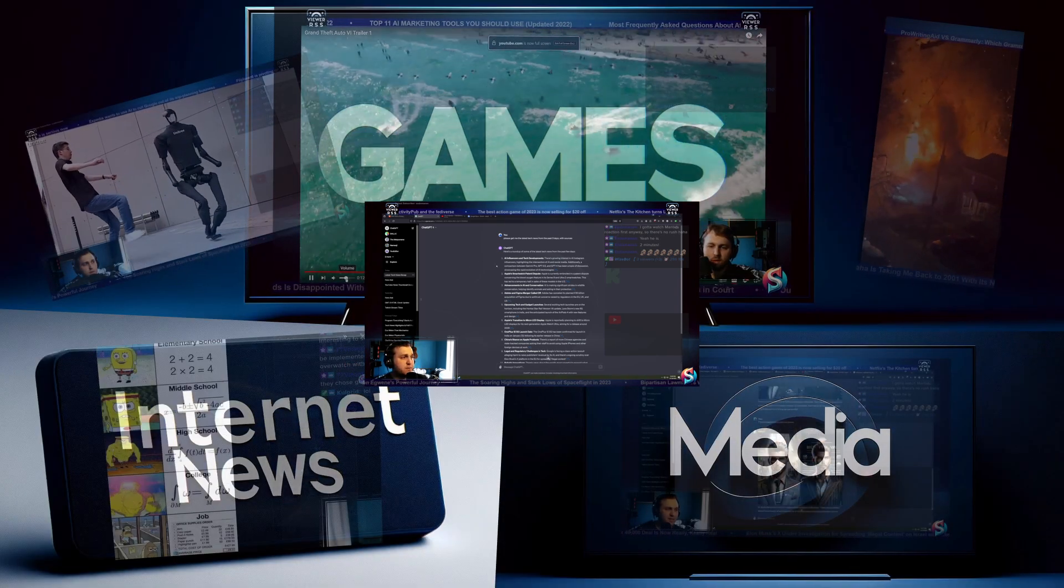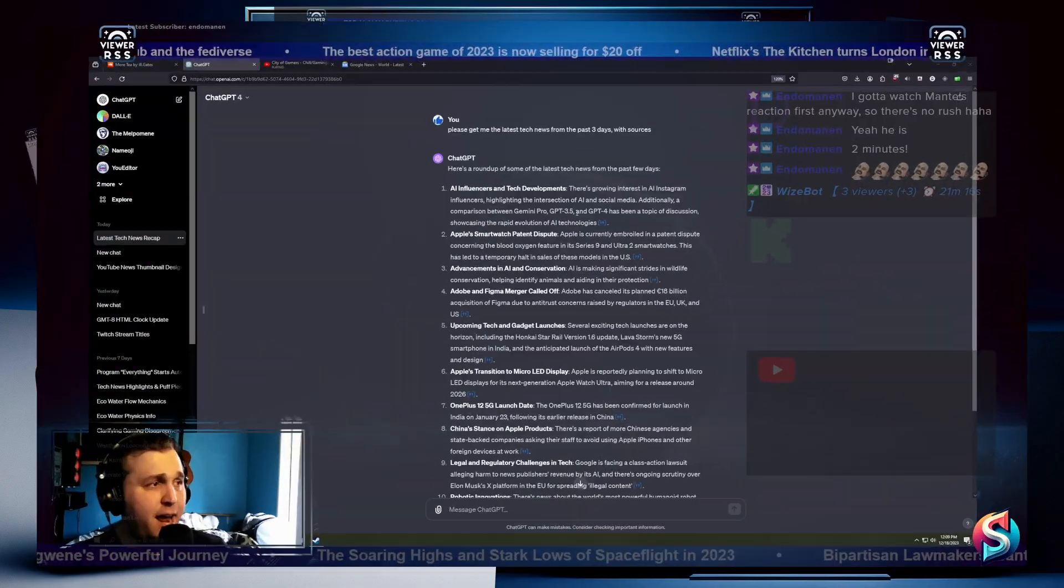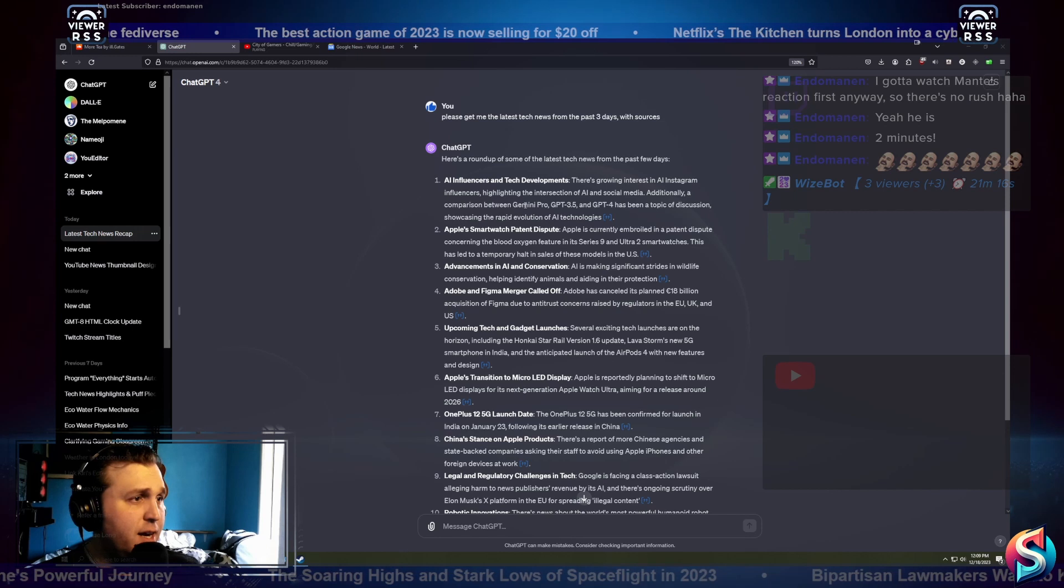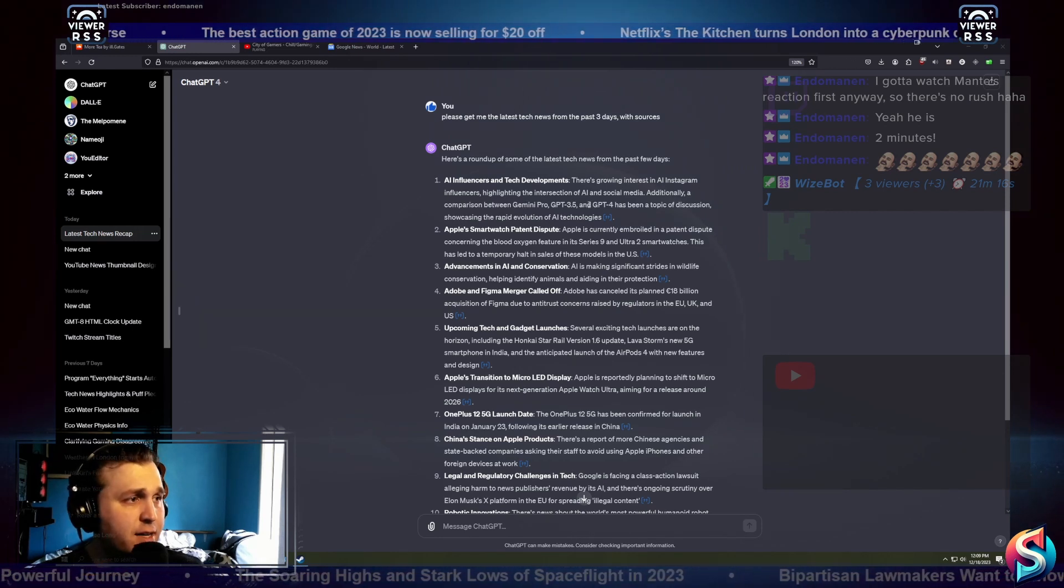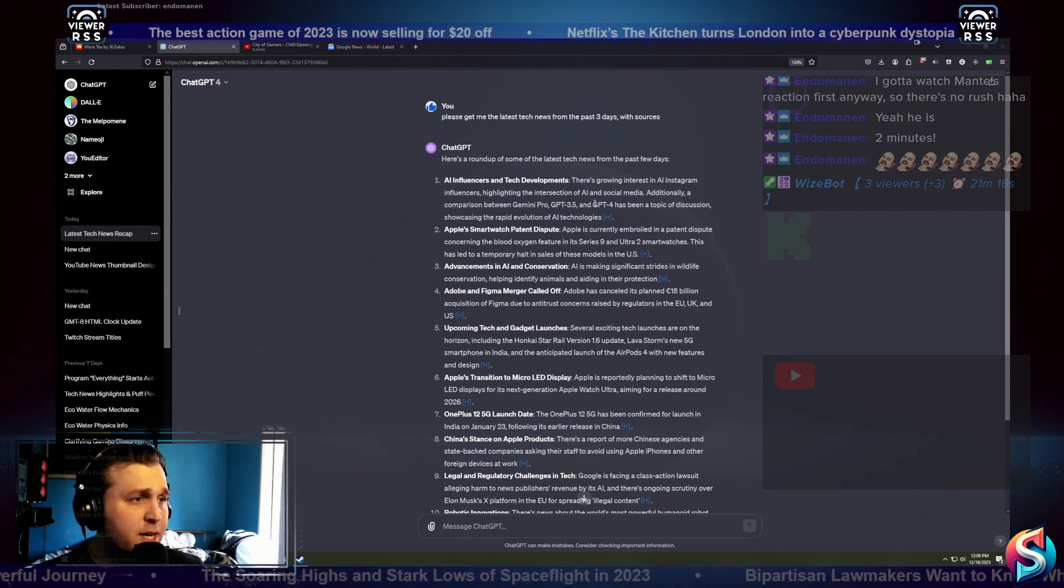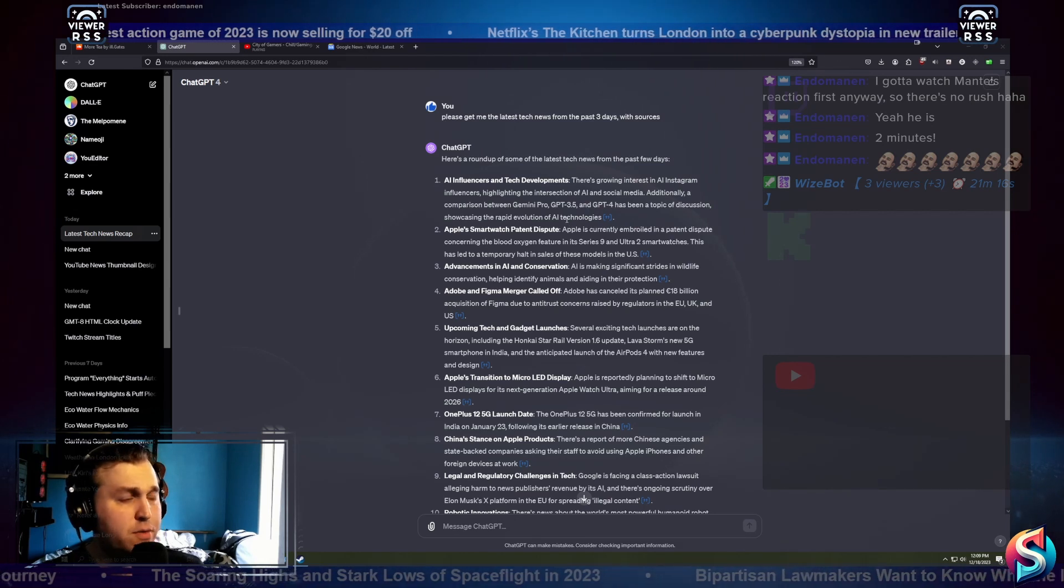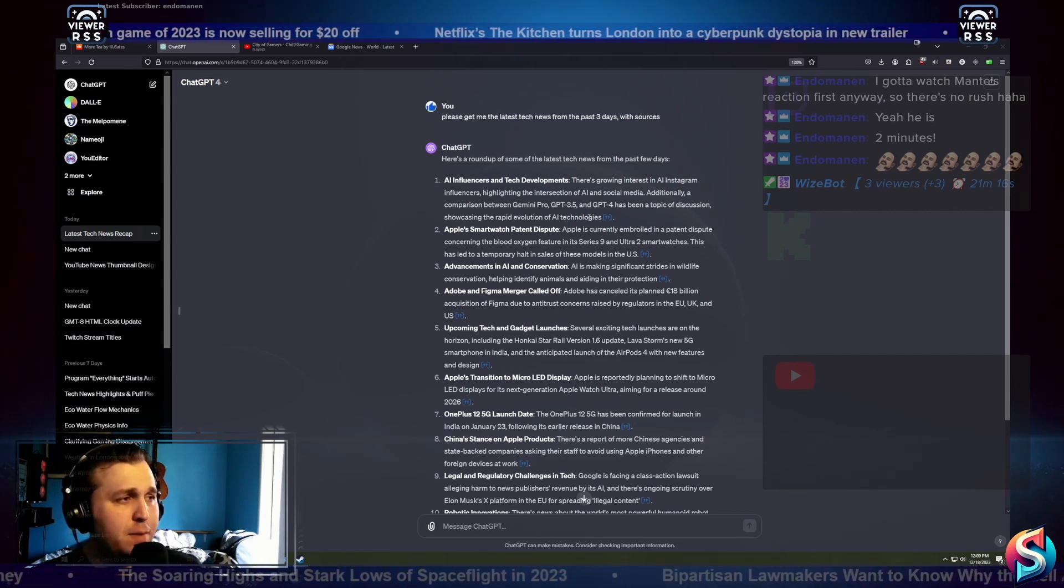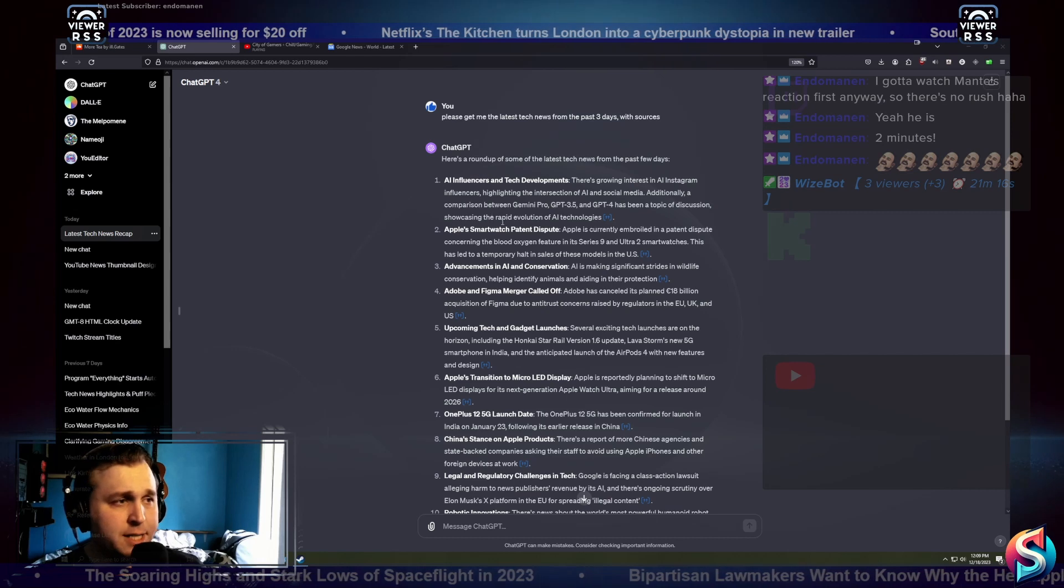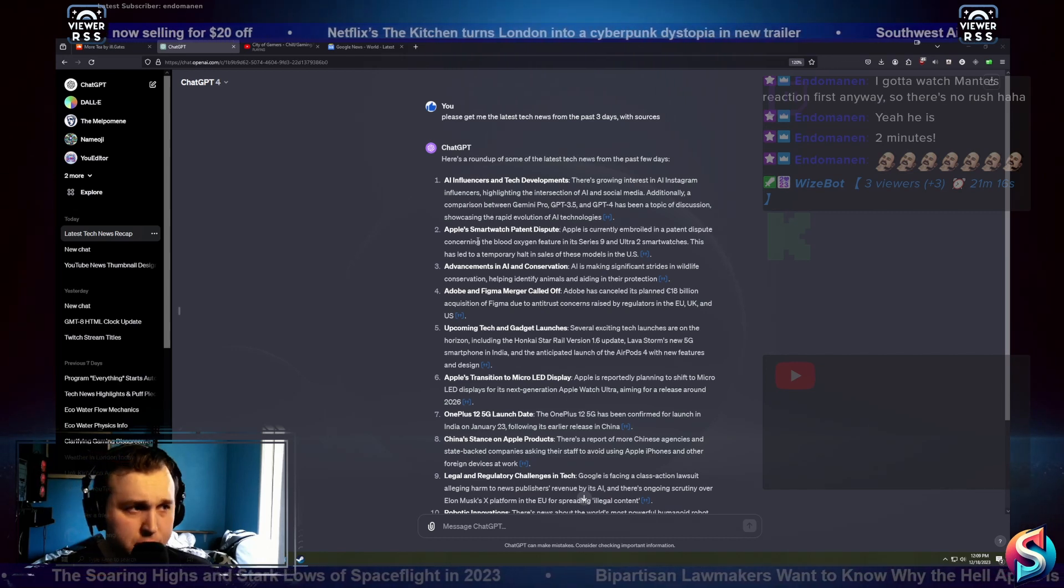AI influencers and tech developments. There's a growing interest in AI Instagram influencers, highlighting the intersection of AI and social media. Additionally, a comparison between Gemini Pro, GPT 3.5, and GPT 4 have been a topic of discussion, showcasing the rapid evolution of AI technologies.